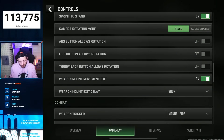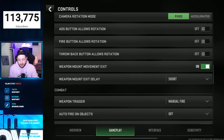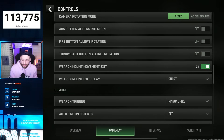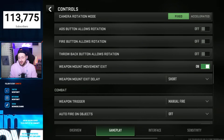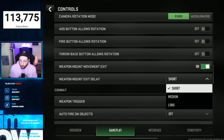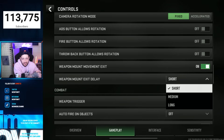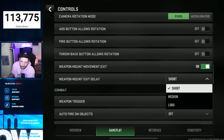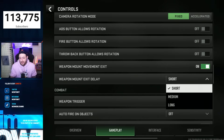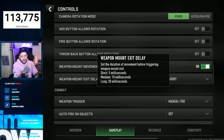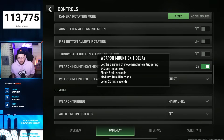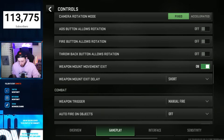Rotational ADS, fire button, full back button — you want all of these off, because they will mess up your aim. Weapon mount movement exit: on, but set it to short. When you mount up with a weapon and have it on short, you can snap out of it really quickly to kill somebody behind you. If you have it on long, it takes longer to get off the mount. So: short.